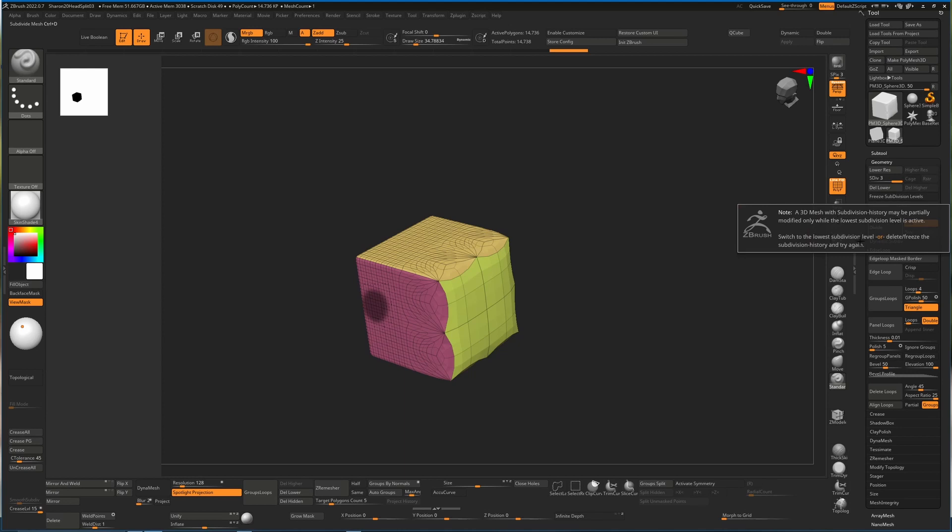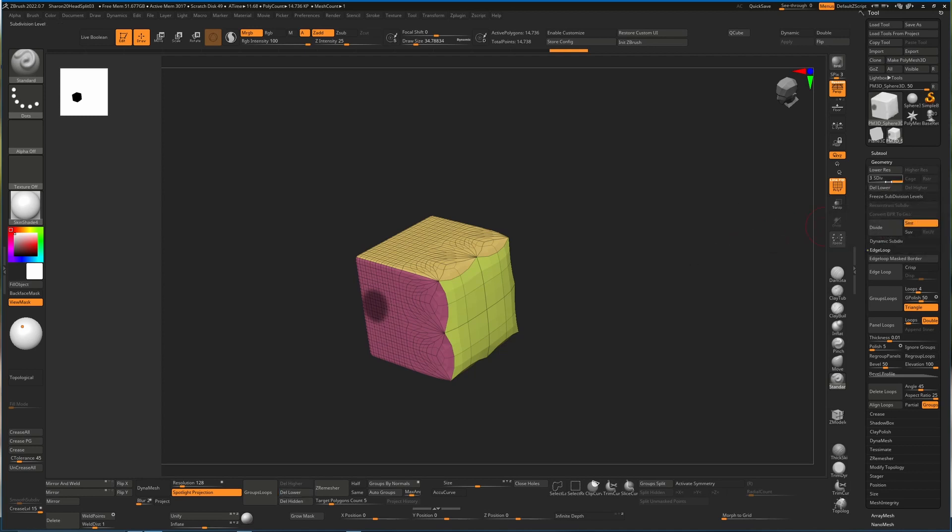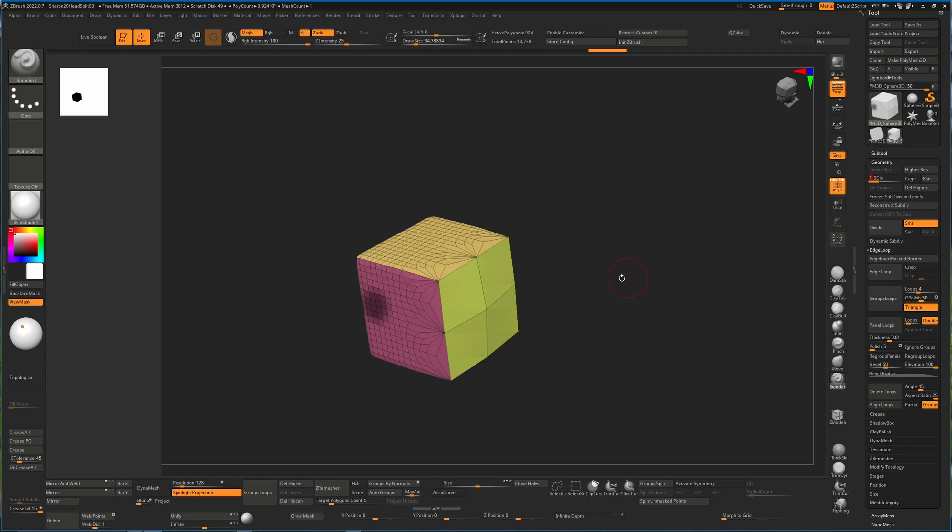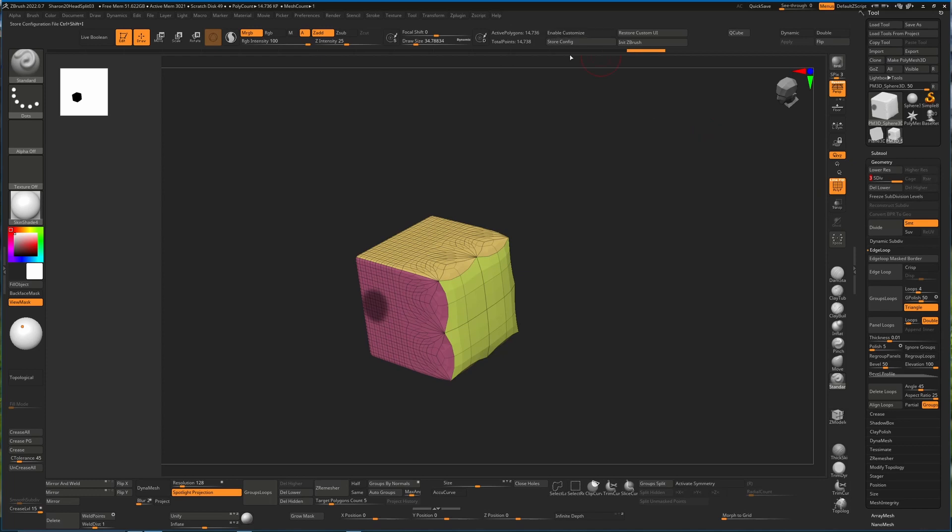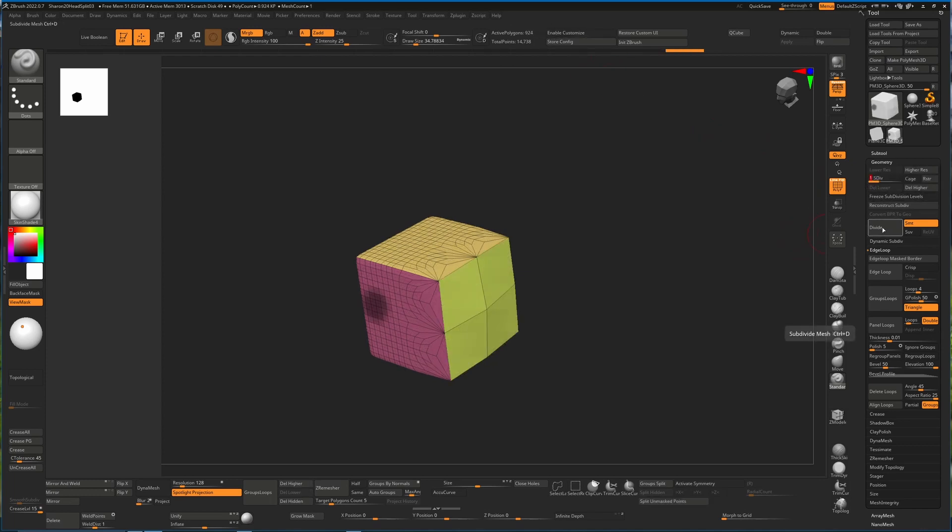We can switch to the low subdivision level. We can either switch the low subdivision or we can delete freeze. So let's do that. Let's go down to the low subdivision level and while we have that area masked here, you can see our point count is 924. At the top it was 14,000. While I'm down to that lower one, I can hit Divide and it's now going to divide everywhere except for this masked area.